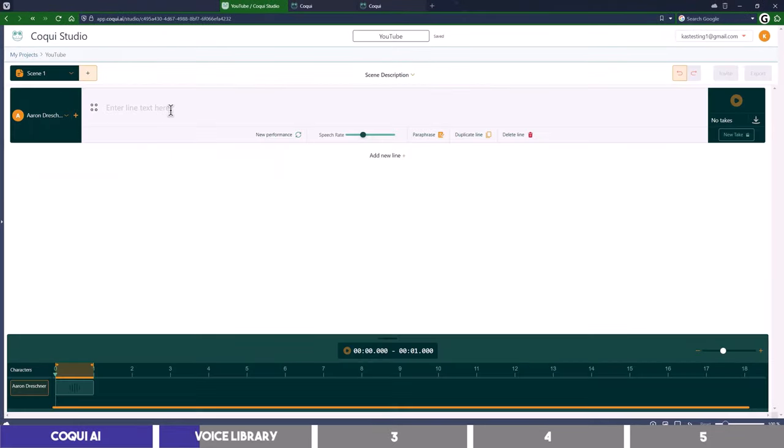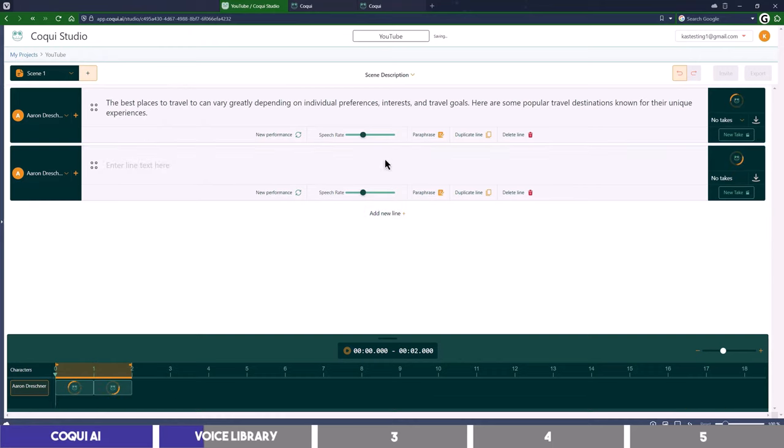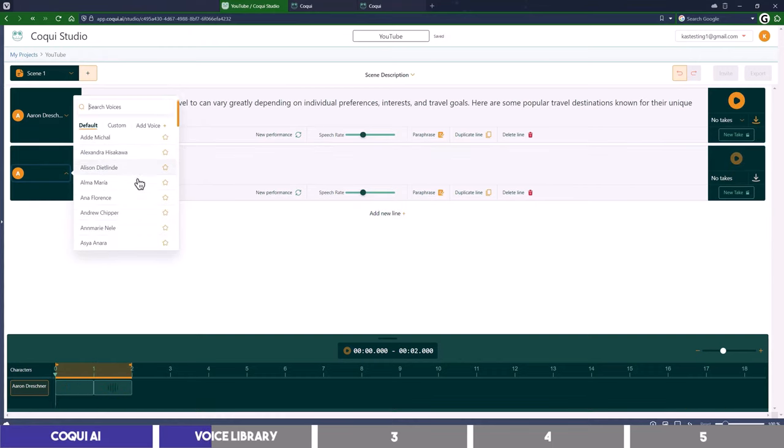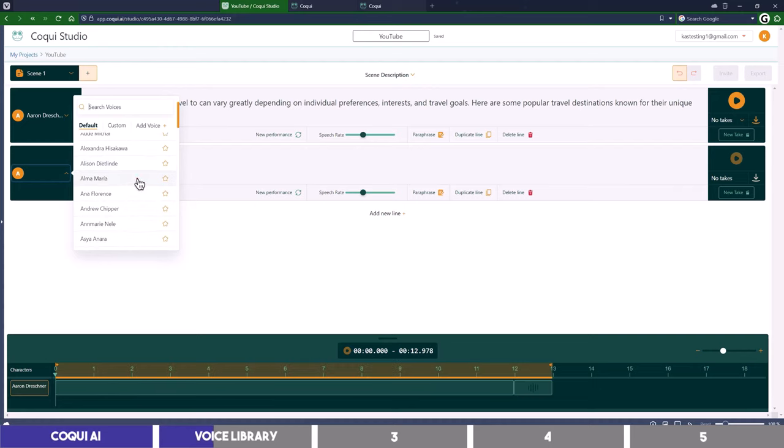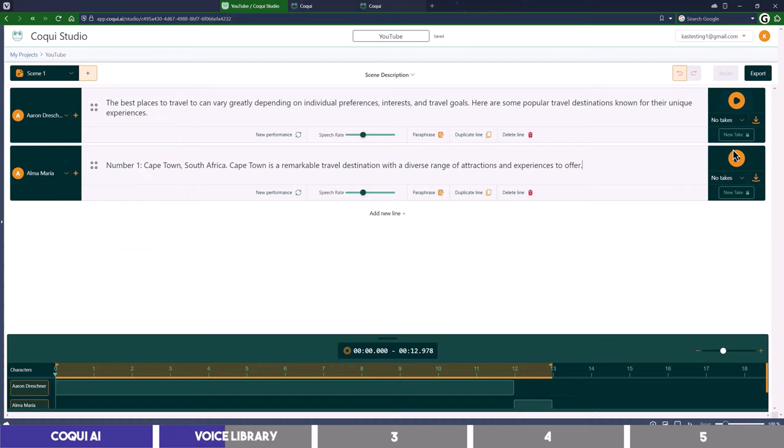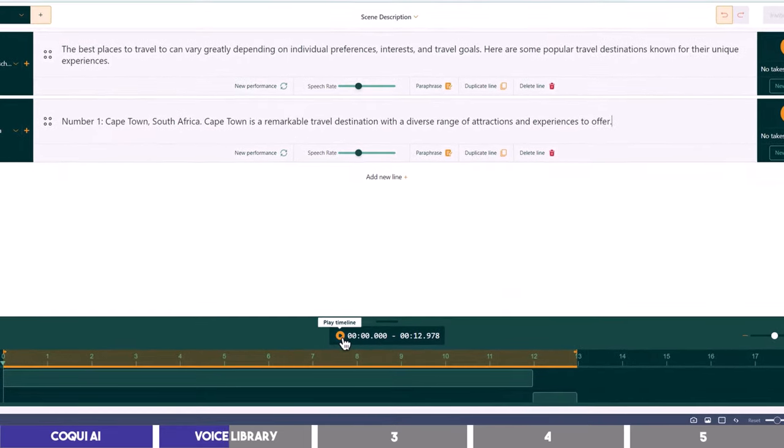You can paste your text here in the box and we can start with the voices in their library. The first line is automatically a male voice, so I will choose a female voice for the second line. To listen to the audio, you can either play the line individually with the play button besides them, or click on this one on the timeline.